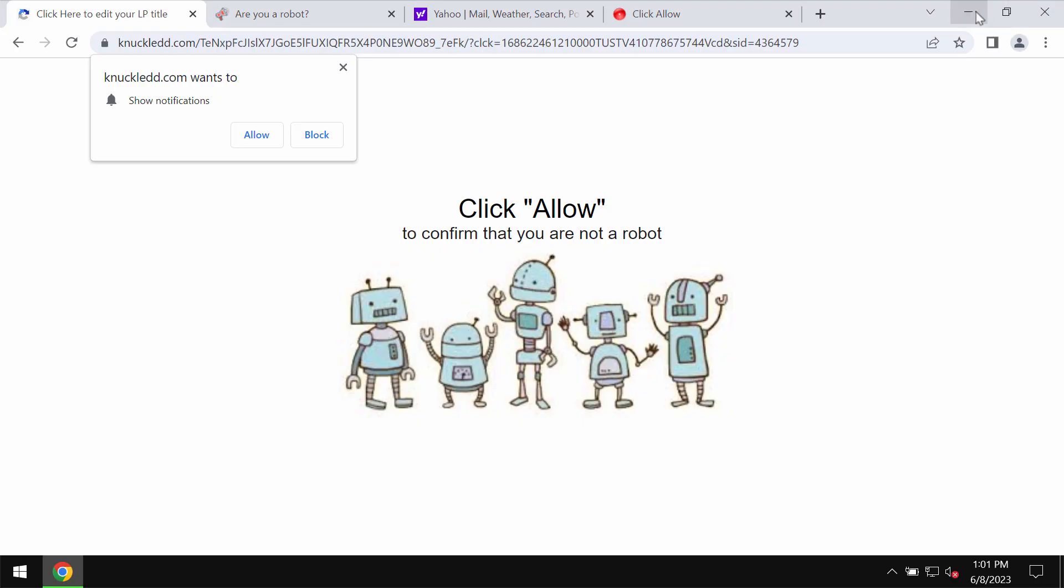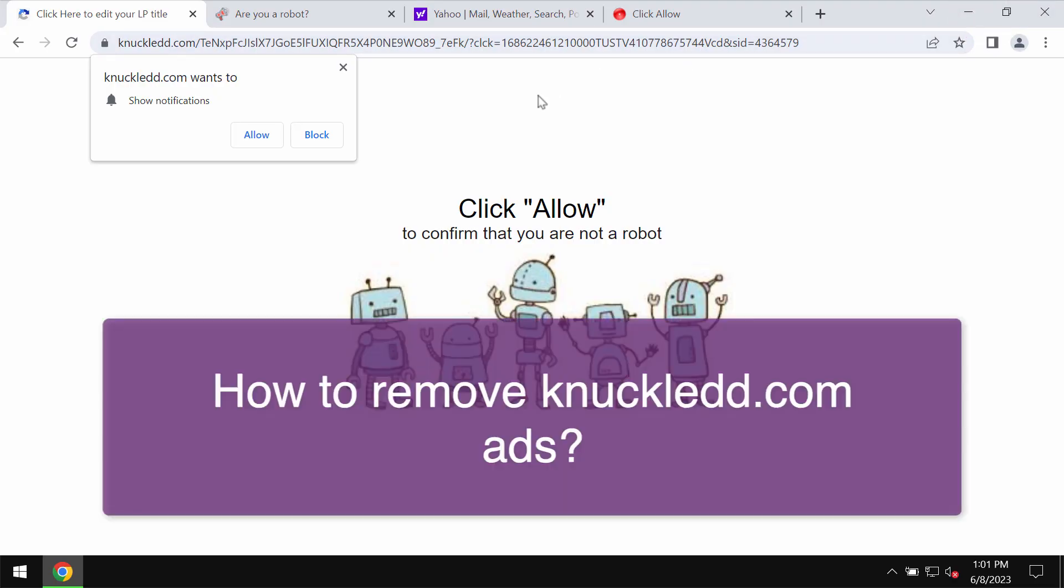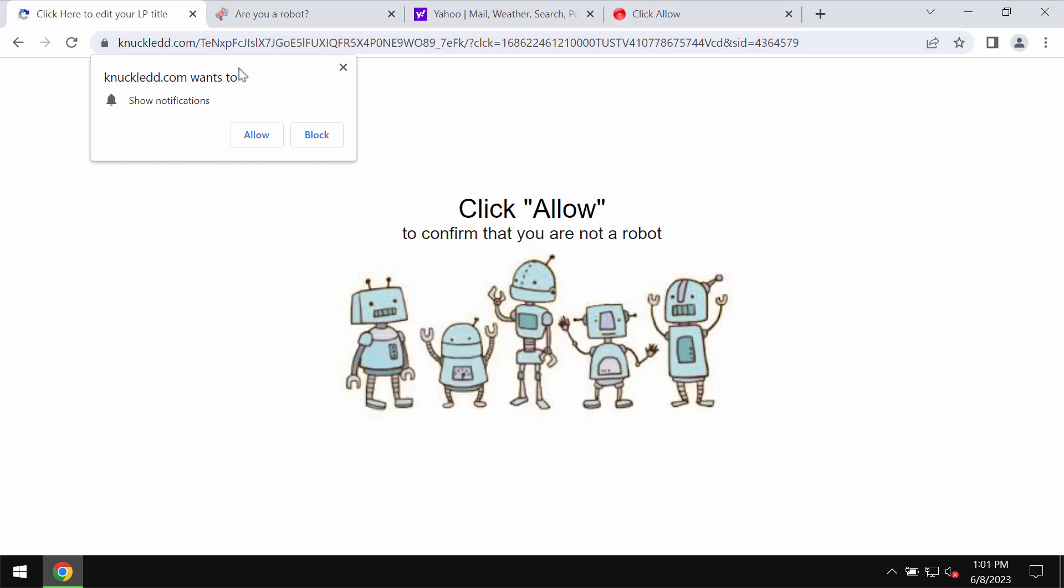My video is dedicated to help you get rid of the online pop-ups and fake human verification alerts related to the site knuckledd.com.